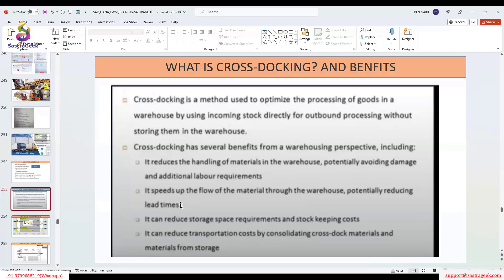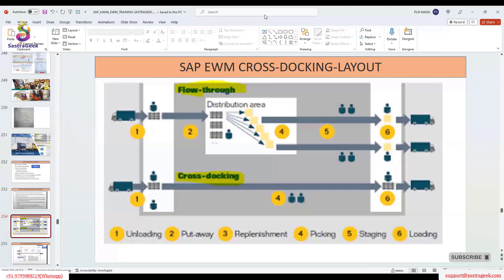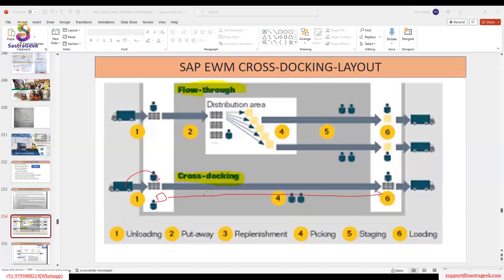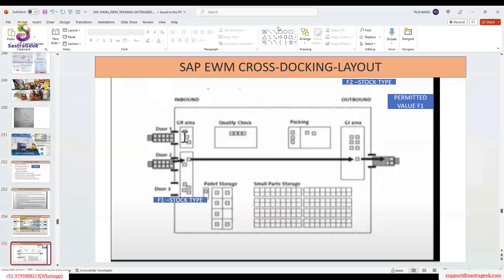Cross docking is a method used to optimize the processing of goods in a warehouse by using incoming stock directly for the outbound process without storing them in the warehouse. The benefits include reduced handling, speed of material flow, reduced storage space requirement, and reduced transportation costs. Looking at this layout diagram — you unload at the inbound staging area, and once you have the HU, you directly move it to the outbound staging area, load it, and deliver it. No storage locations are required. This helps speed up customer orders and the supply chain.